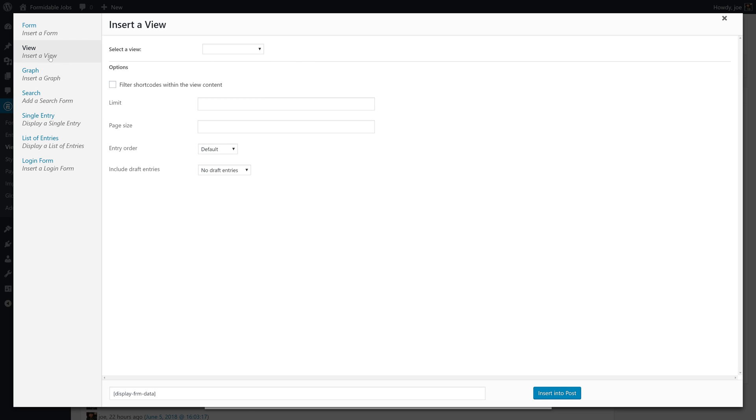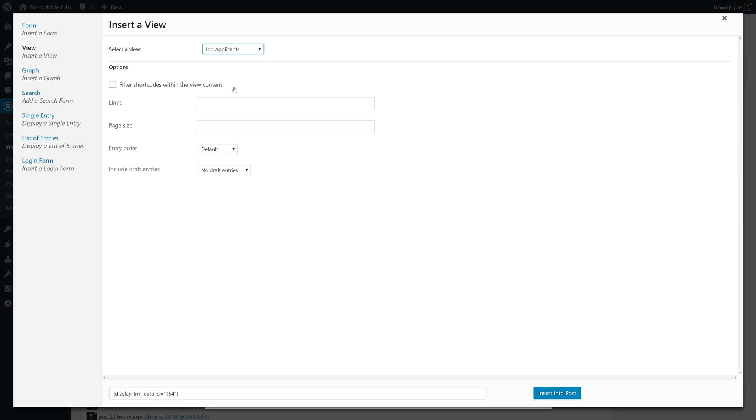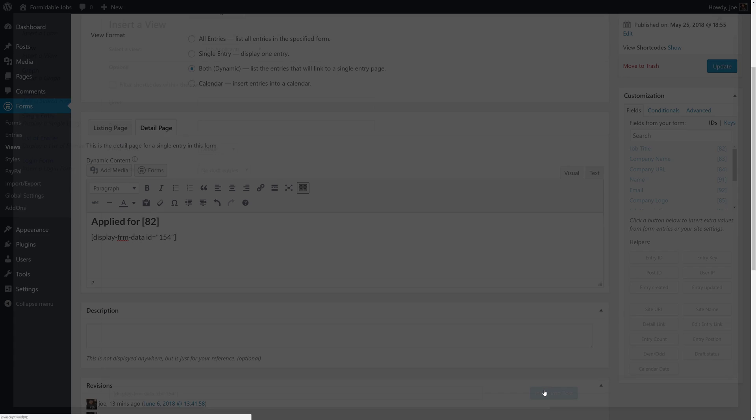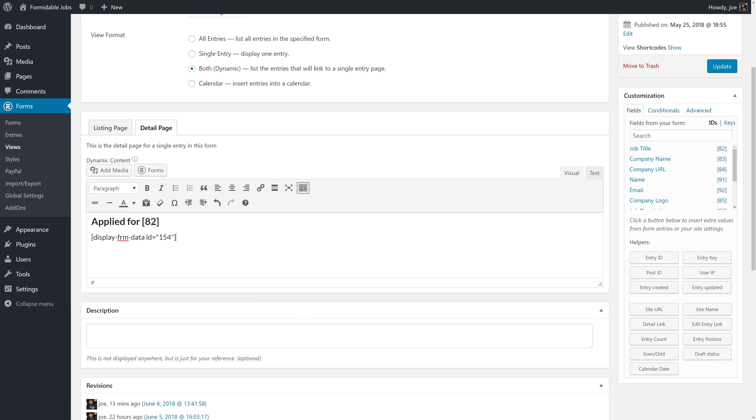And then, we're going to use our brand new view. So, we'll click on view and we'll click on job applicants and we'll insert this into the post. But, there's one more thing that we need to add. In the last view, we set up our filter to work off of the parameter pass field. We actually need to define that here.